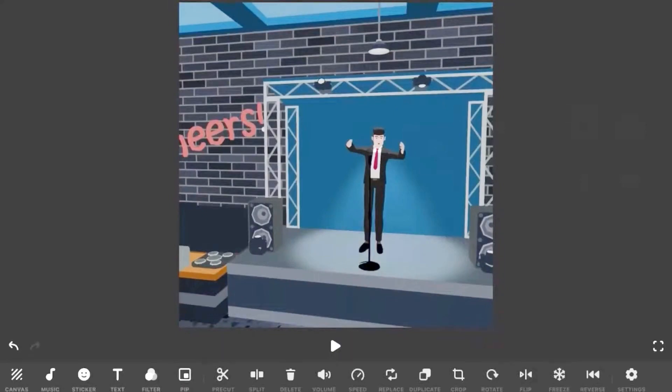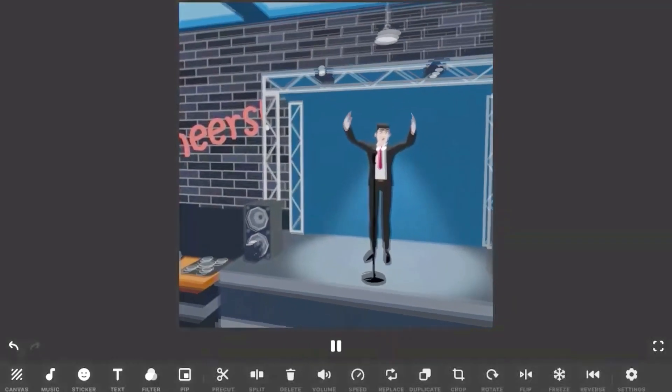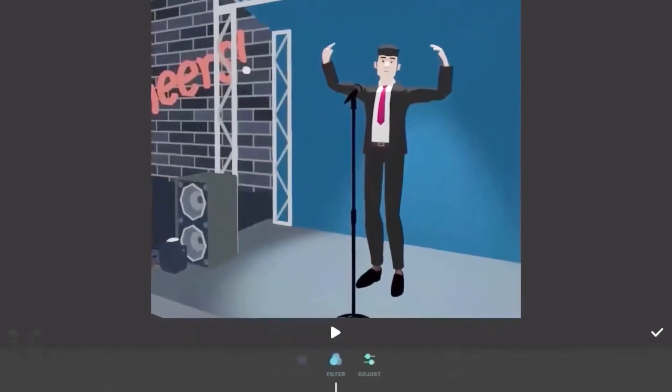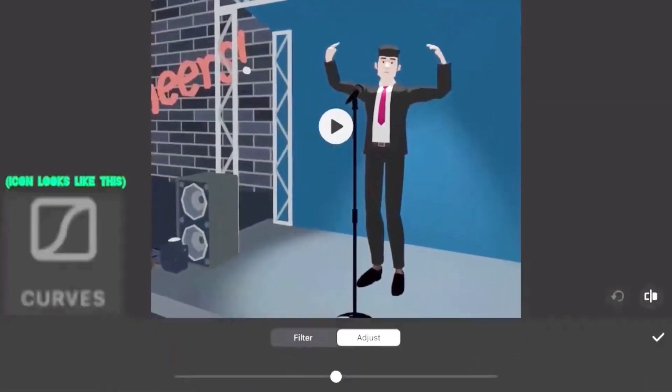You can choose any video you like — I chose this one. You need to go to filter, then adjust, then curves.